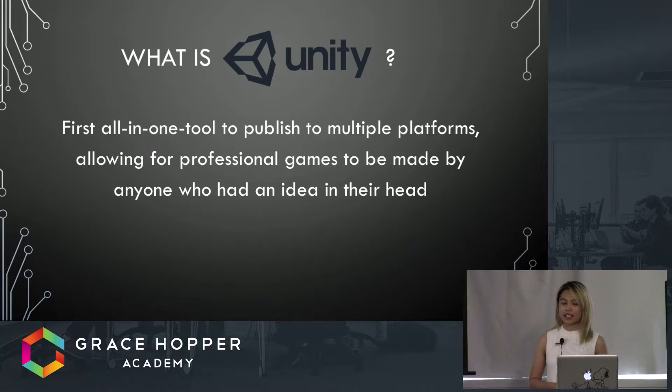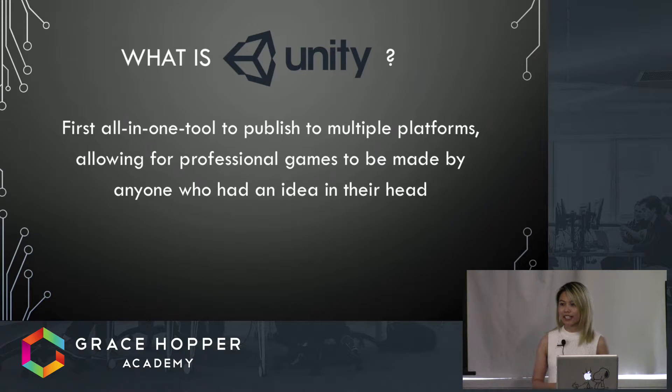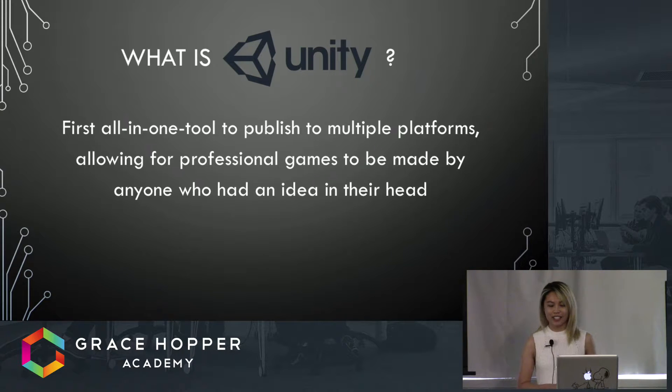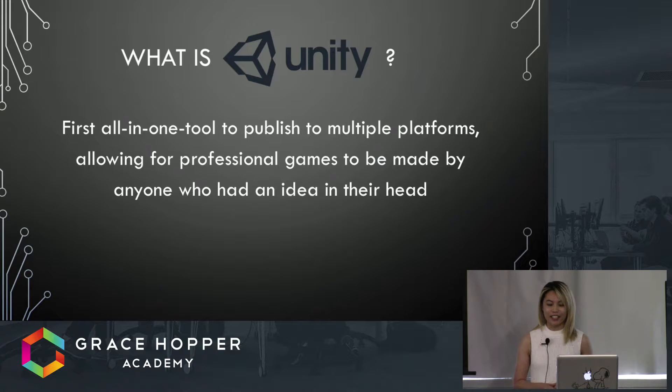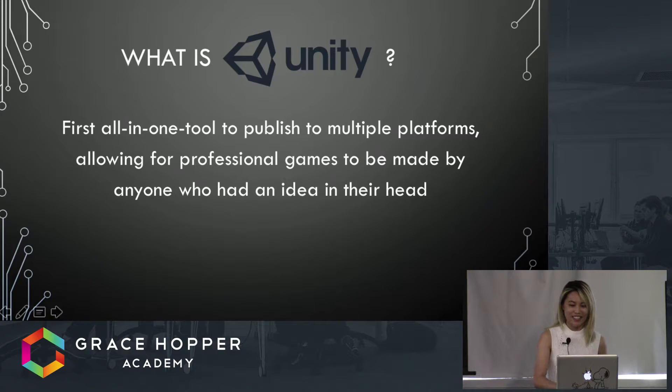It's all about having accessible tools and publishing platforms that allow for the creation of passion projects to become a reality. Some indie games include Braid for PlayStation, Journey for PlayStation, and the hugely popular mobile game Minecraft.